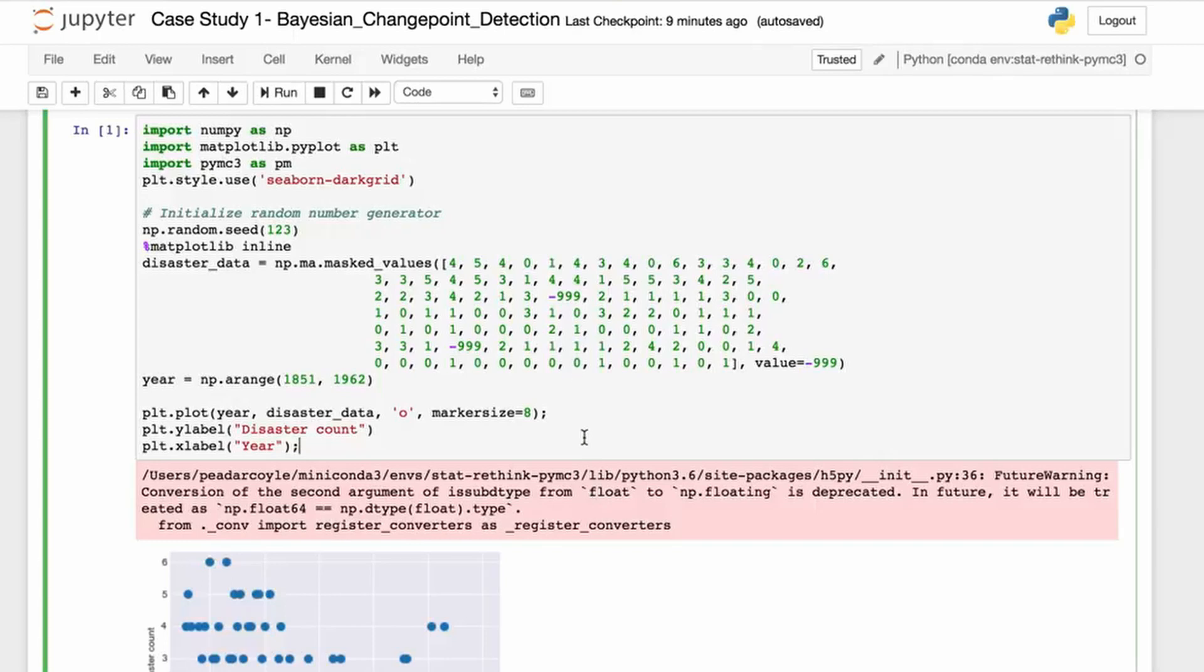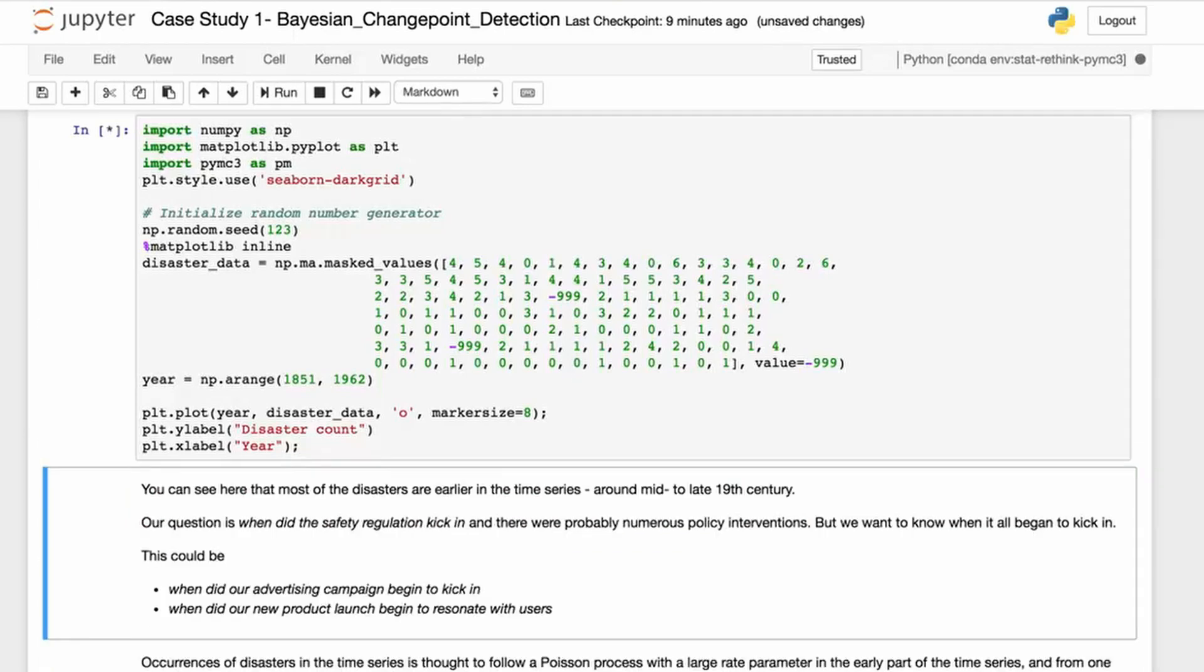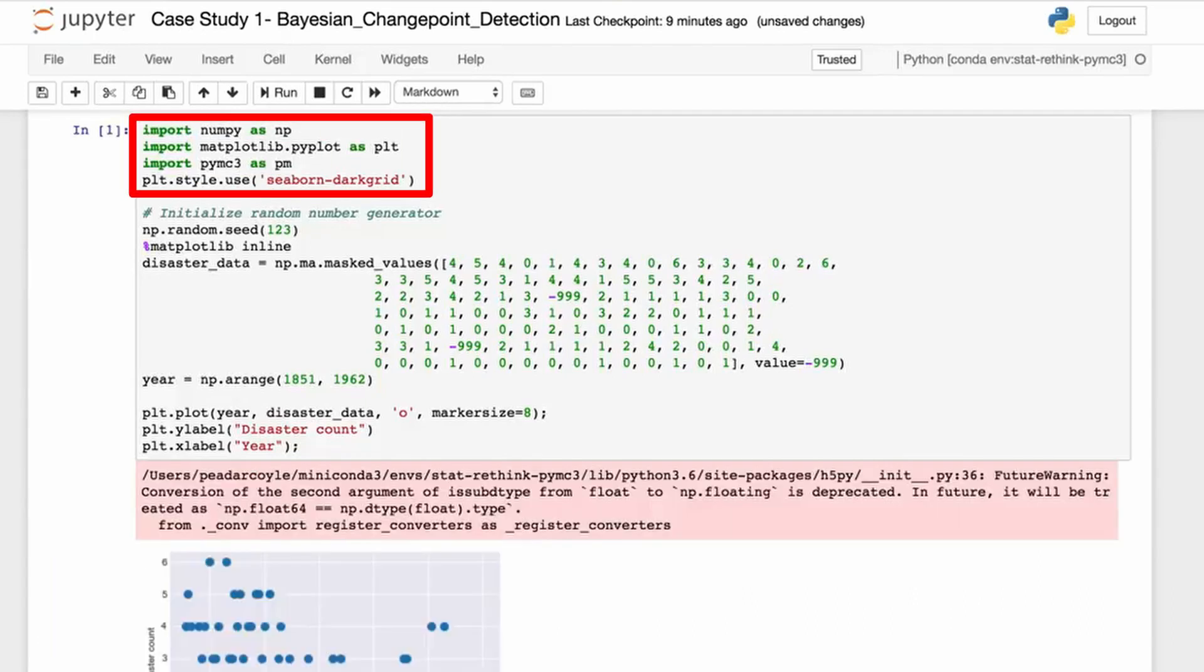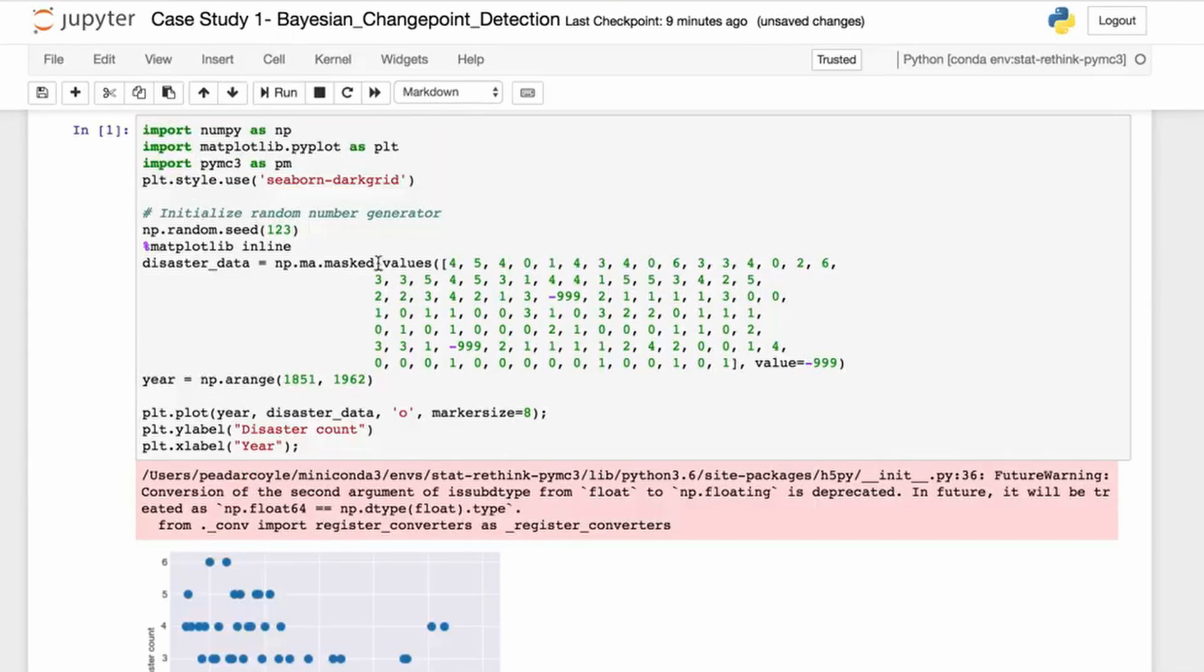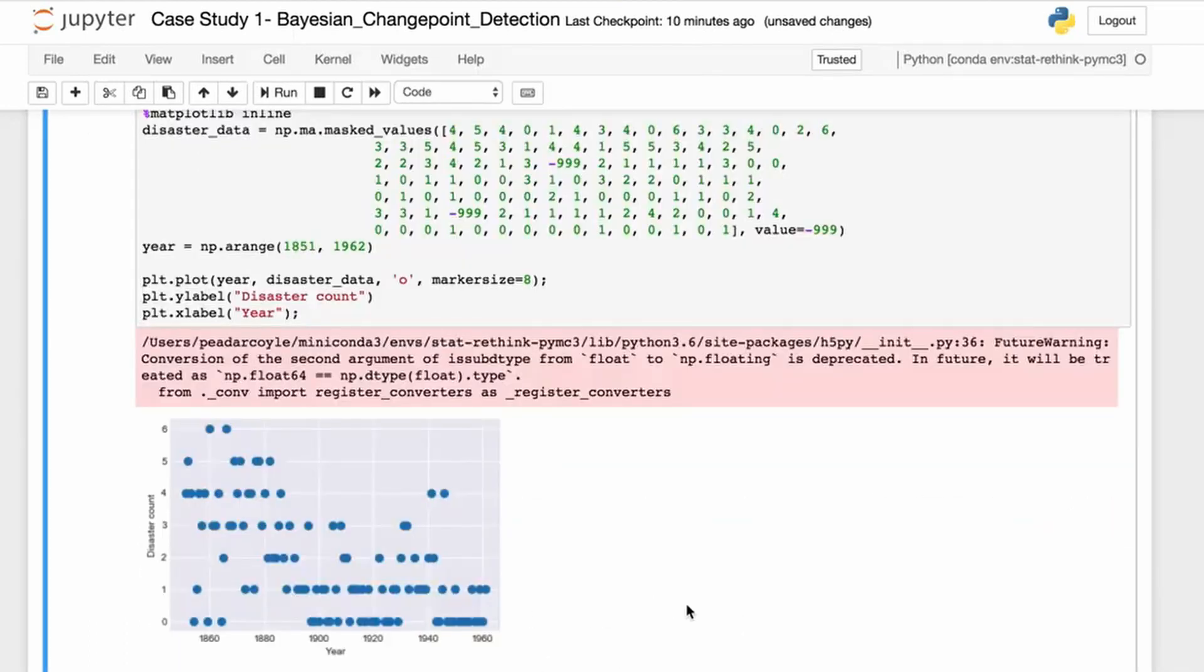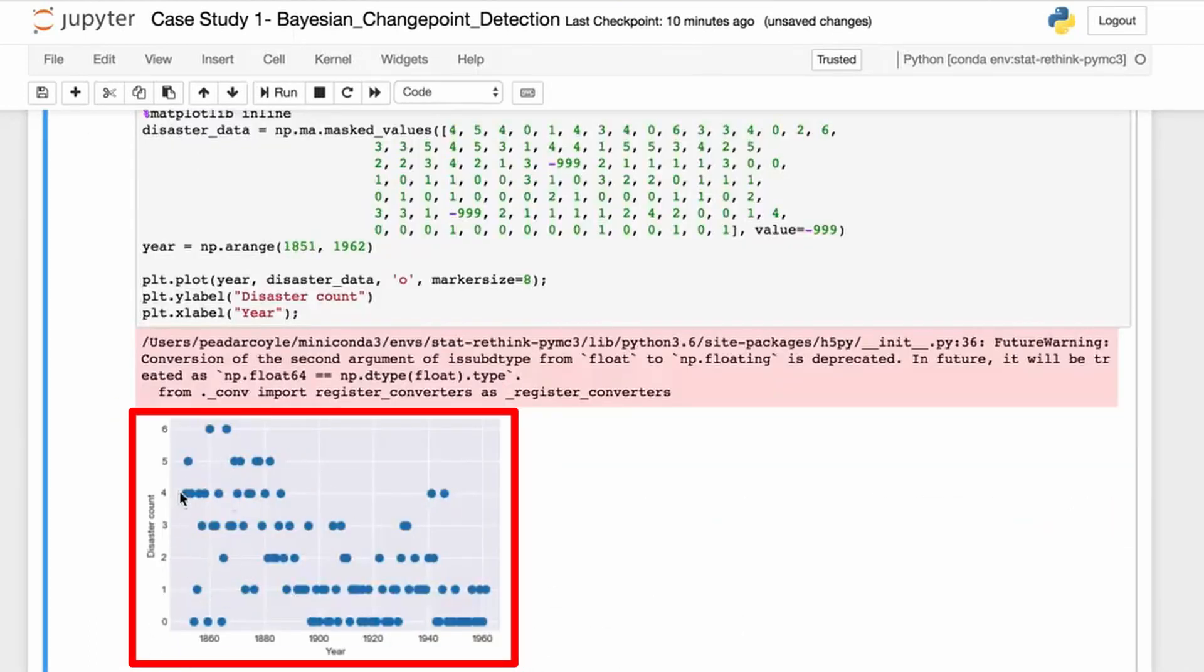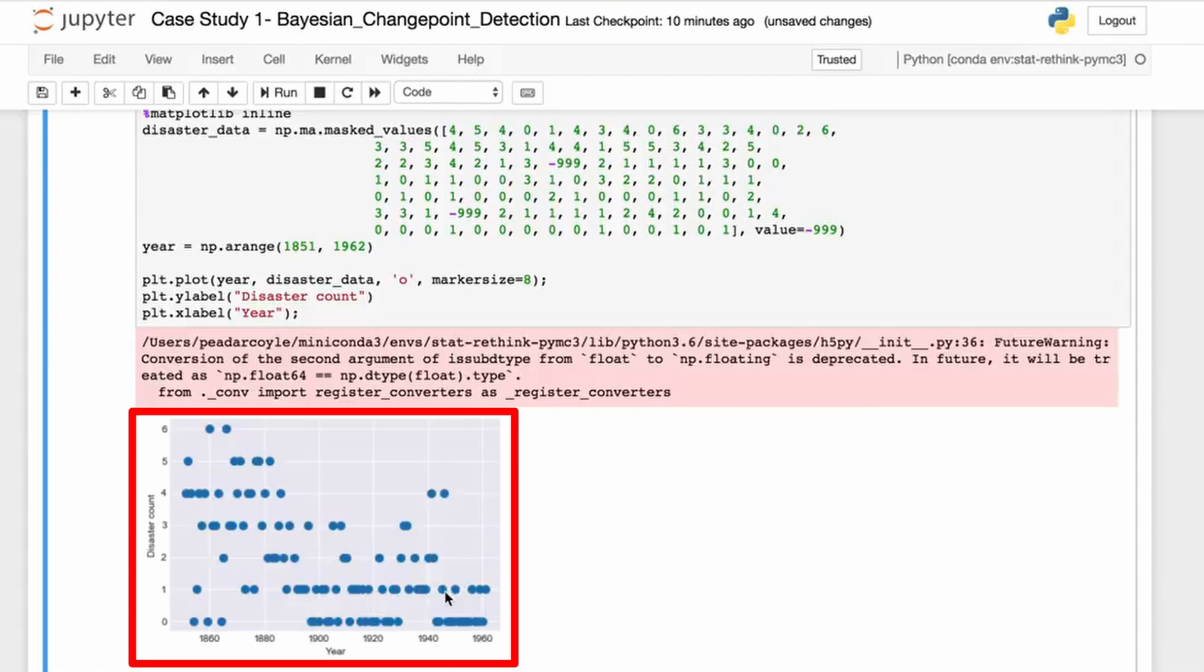First, we're going to load up our data. I've imported NumPy as NP, imported matplotlib.pyplot as PLT, used Seaborn, and used mask values from NumPy. You can see when we look at the data—it's always a good idea to look at your data—that most of the disasters are around the early years of the time series.